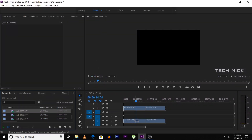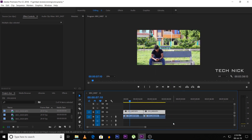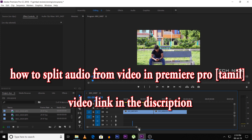The two clips are now in the timeline. Select both clips and right-click — there is an unlink option. If you click unlink, you can separate the audio and video. We can then delete the audio. The audio and video from this footage will be available as a link in the description below.